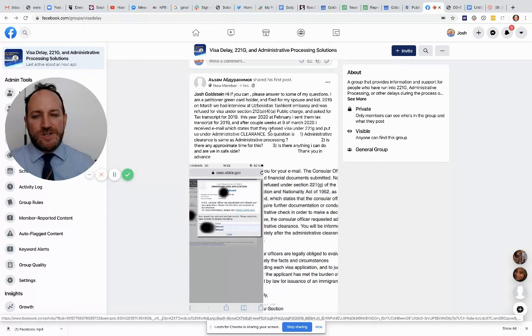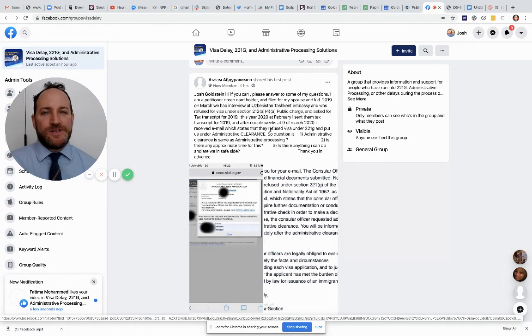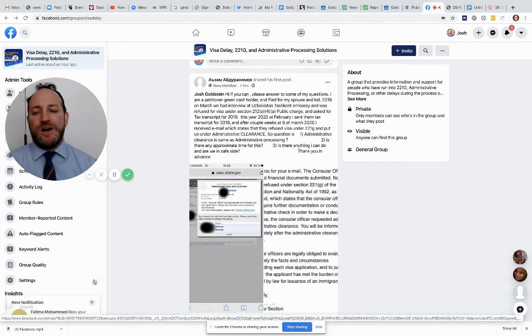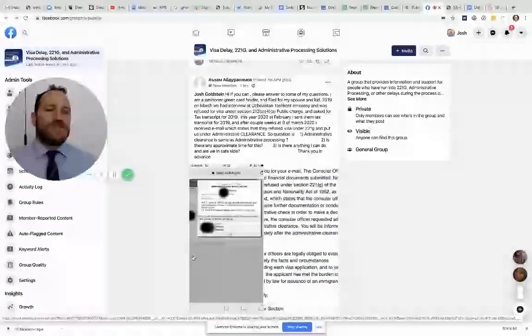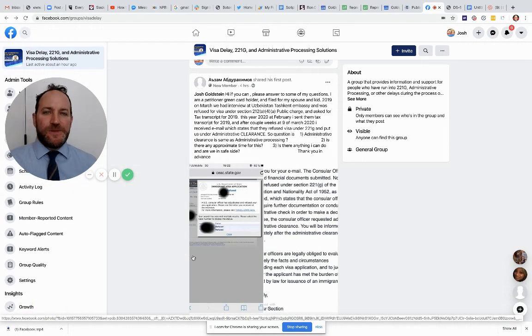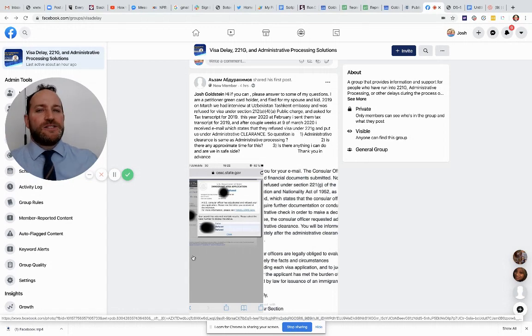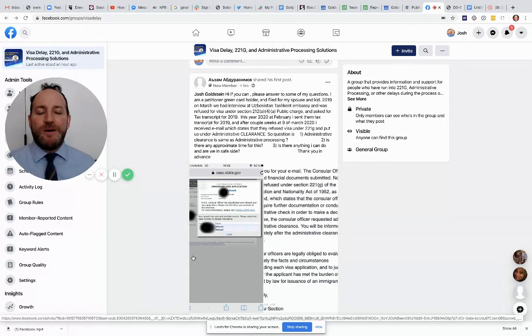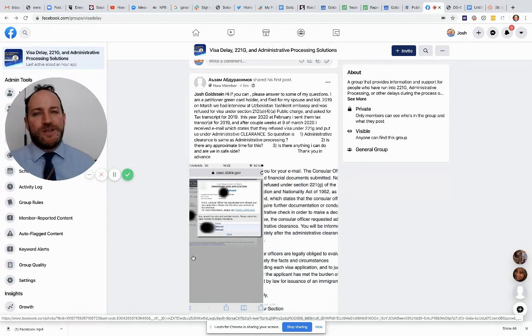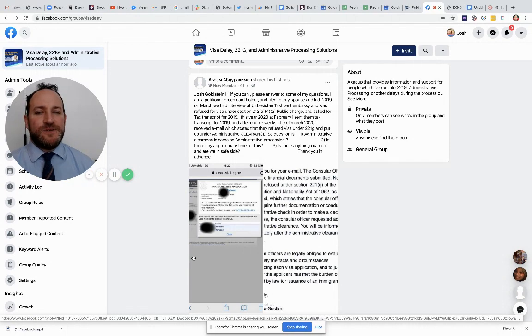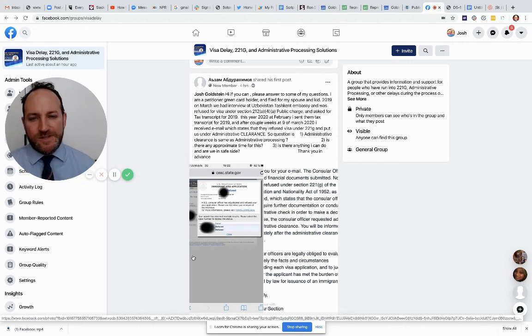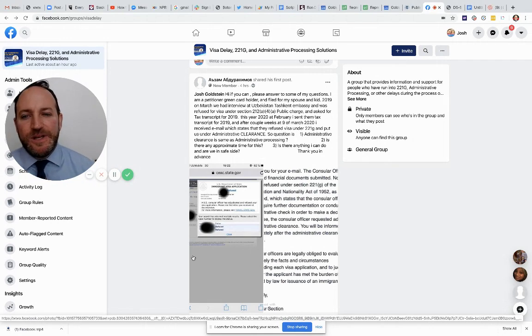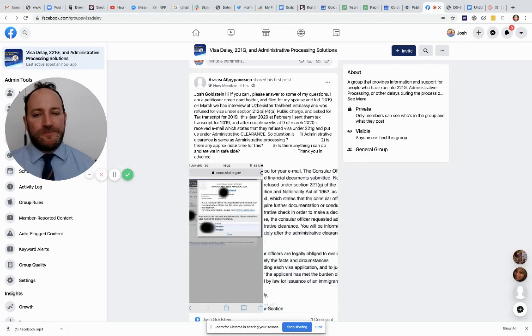So to answer your question in short, administrative clearance is a meaningless phrase. It doesn't mean anything. Whether it's something different than administrative processing, nobody knows. The second question you have, is there any approximate time for this? One of the hardest things about administrative processing is that they never tell you how long something is going to take. They never give you any estimated time frame. In fact, when they notify you that you're in administrative processing, they tell you straight away, there is no time limit for this. There's no estimated time frame for processing. They also don't publish any information about the processing times for administrative processing.